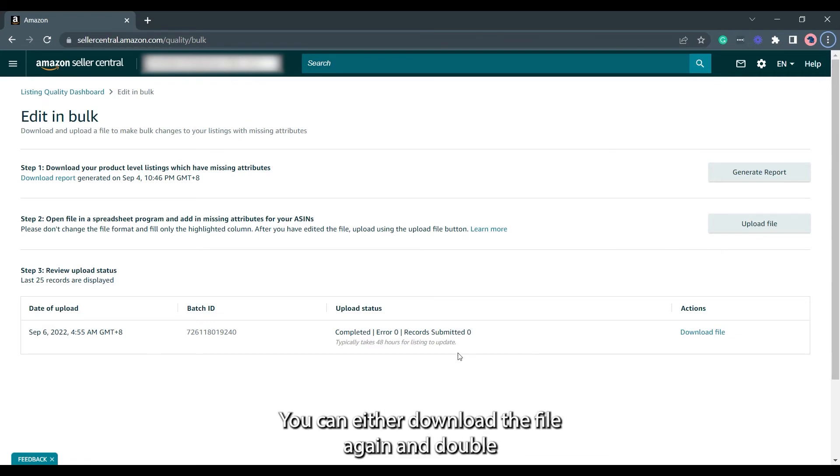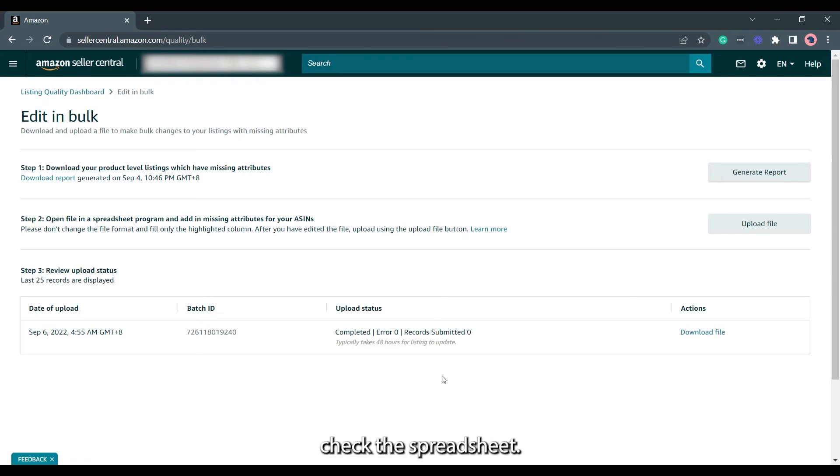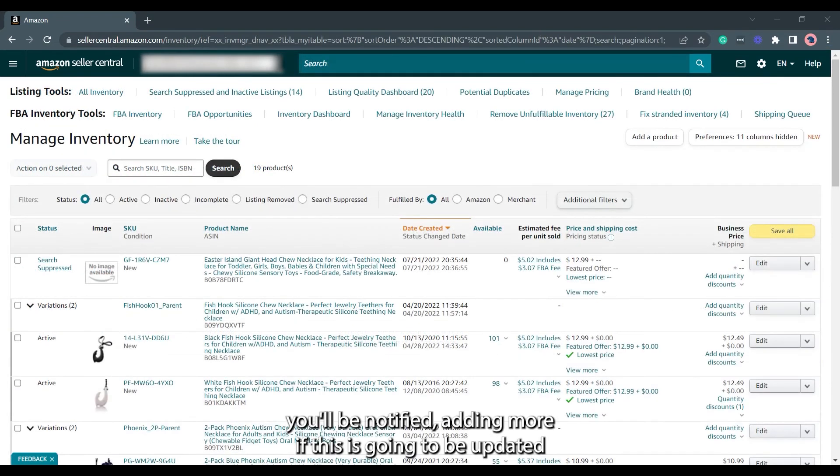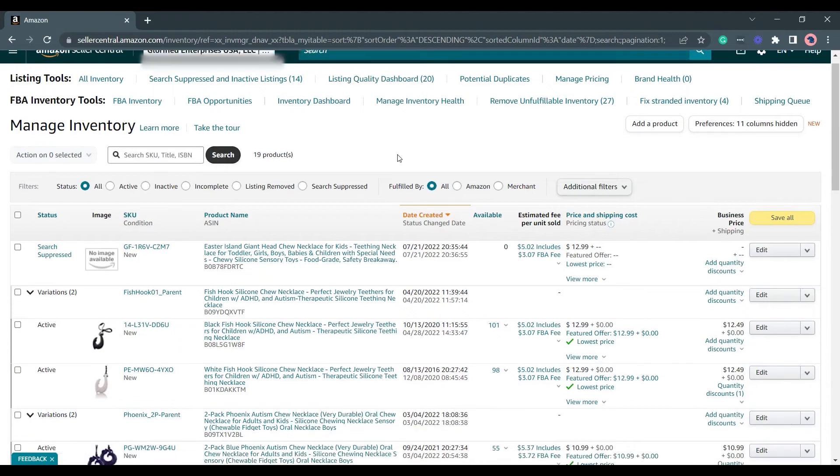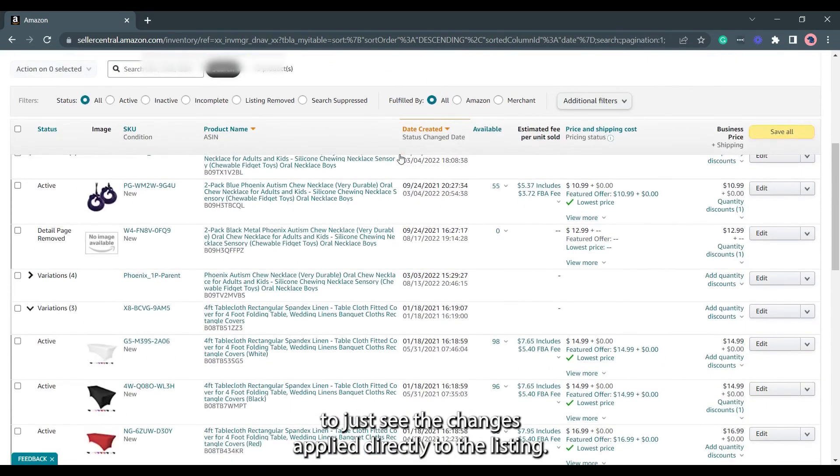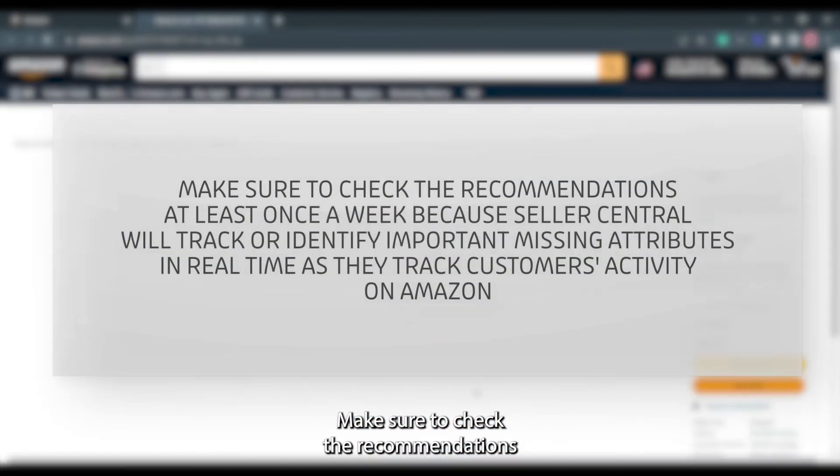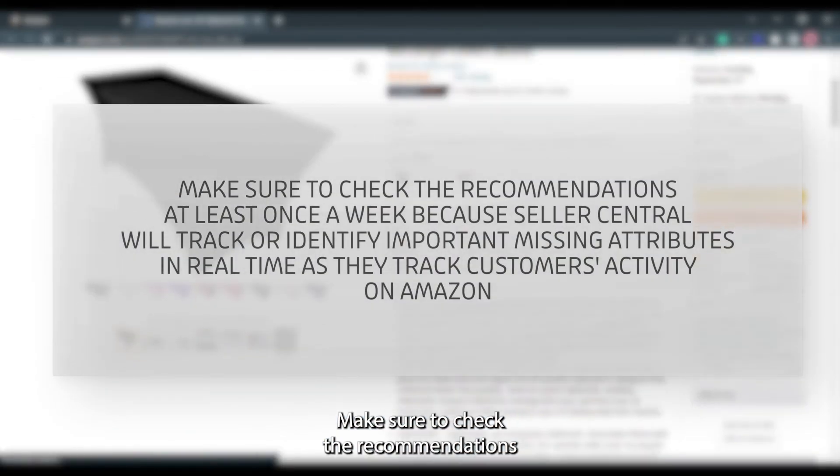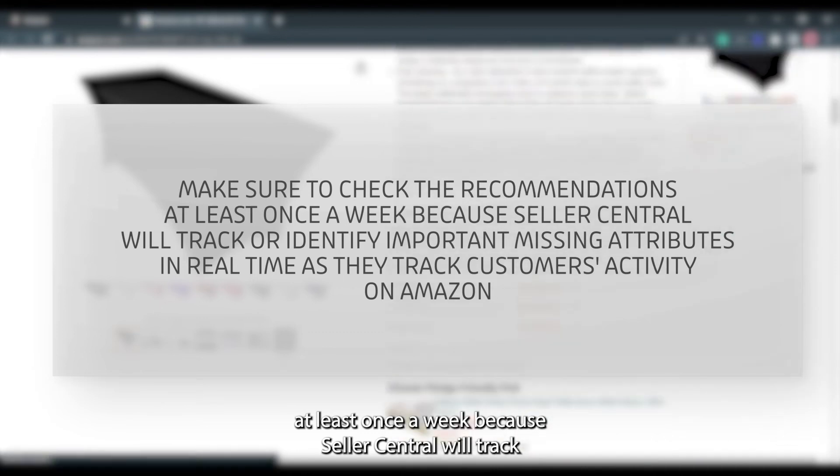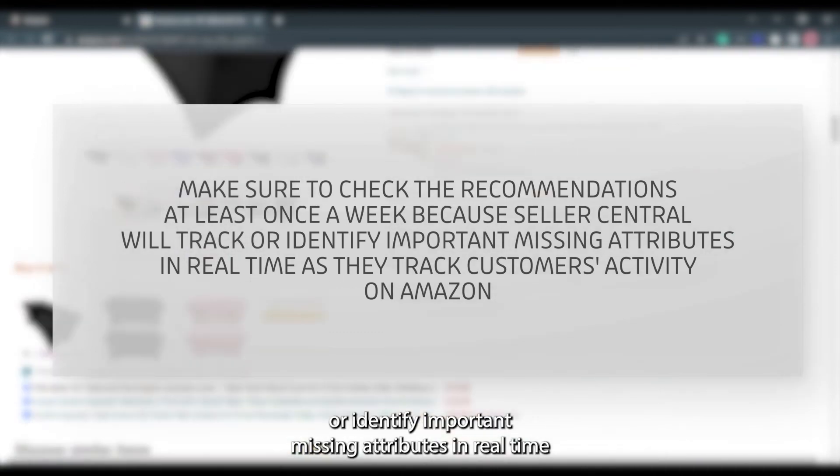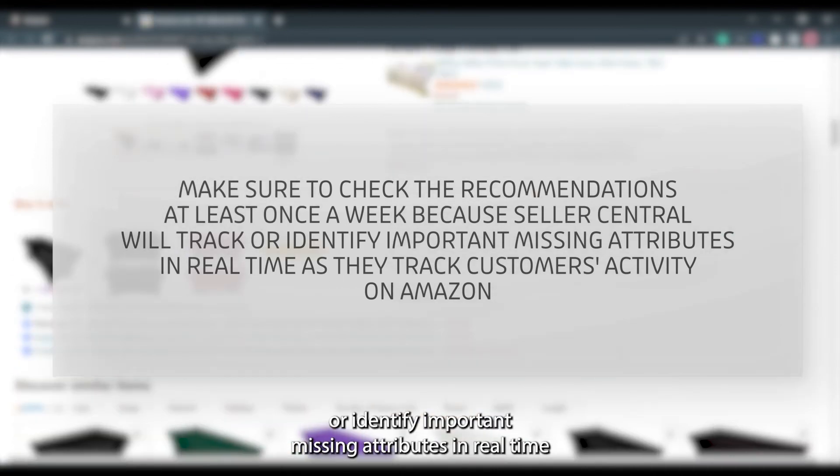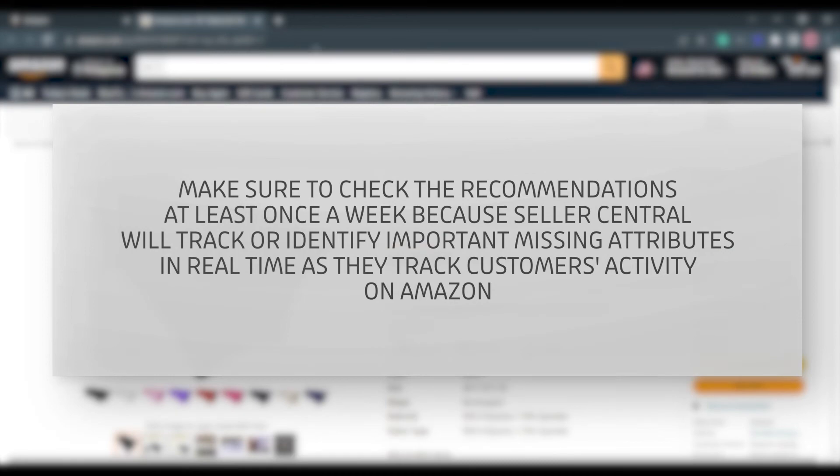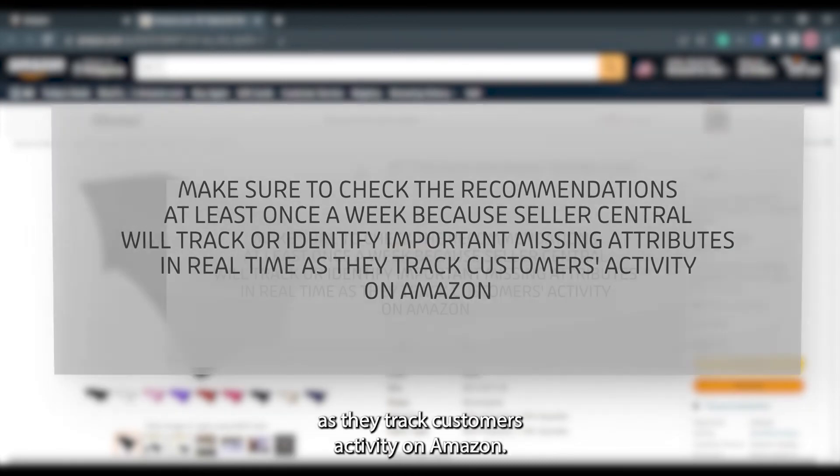You can download the file again and double check the spreadsheet if an error arises. You won't be notified when this is updated. You'll just see the changes applied directly to the listing. Make sure to check the recommendations at least once a week because Seller Central will track or identify important missing attributes in real time as they track customers' activity on Amazon.